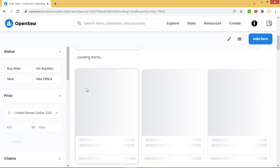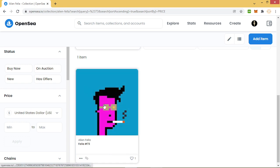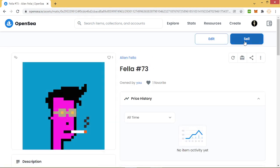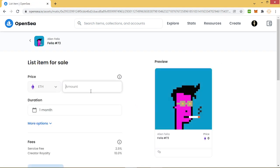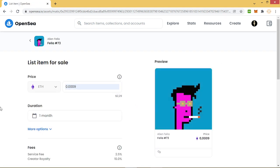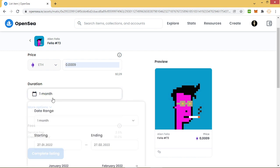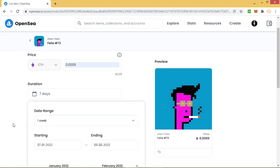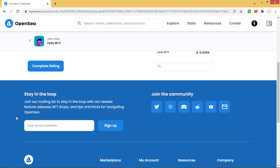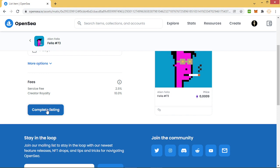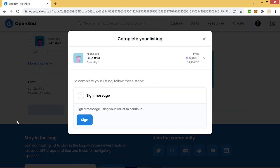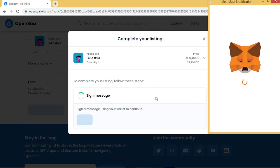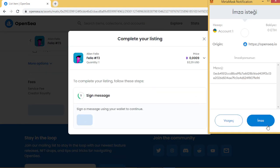Fella #73 is here. Now we can sell our NFTs. We enter the price, then we choose the date and complete listing. We wait for MetaMask.